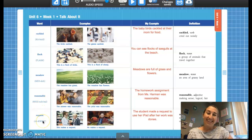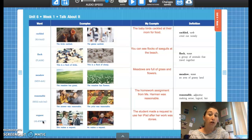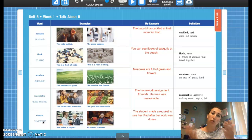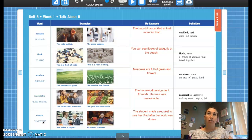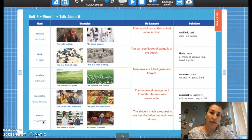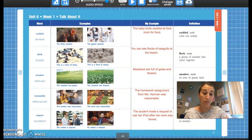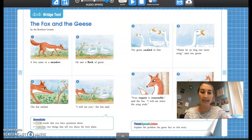The last word is request. Request means to ask for something. When you are at a restaurant, you can request a soda. In class, you can request to go to the bathroom, request to have Fun Friday, or request to watch a certain movie — just asking for something. So let's go ahead and turn our books to the next page. We're going to read our bridge text for The Fox and the Geese.